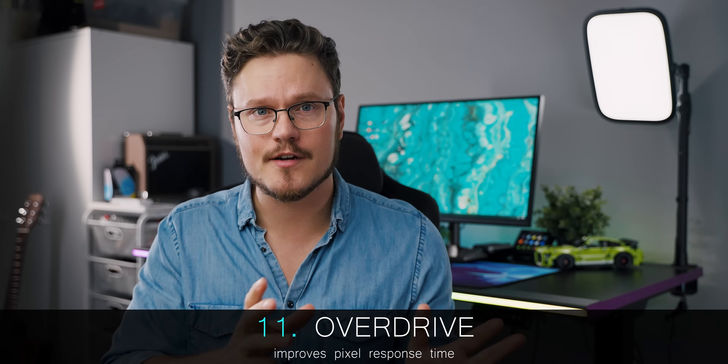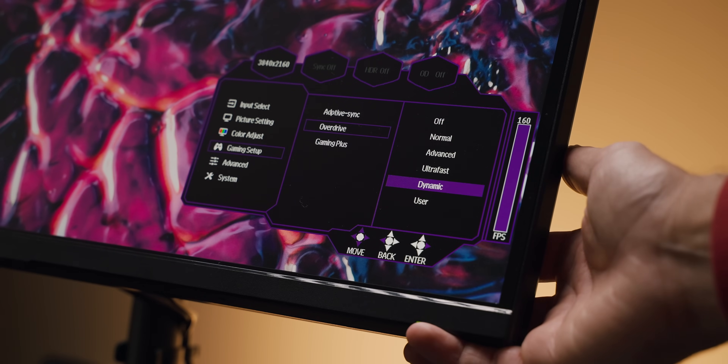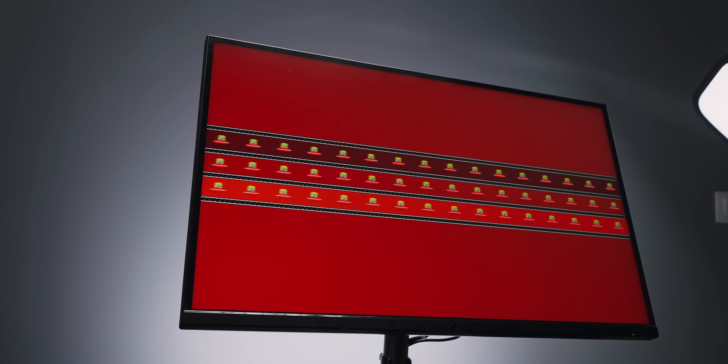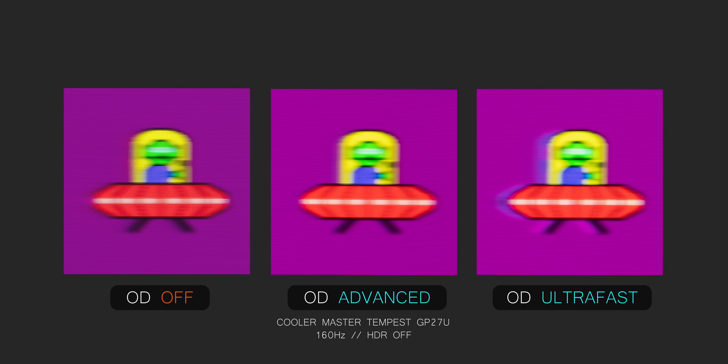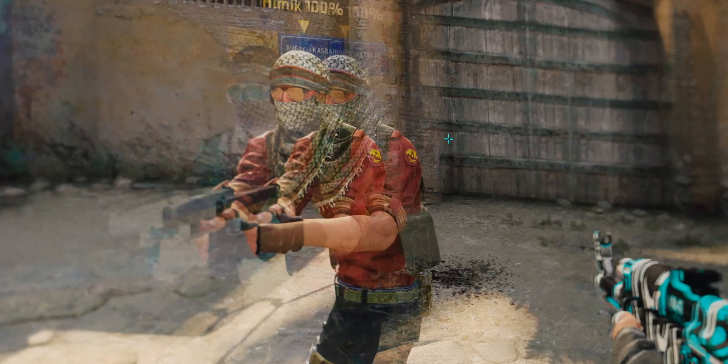A very important setting for competitive play is overdrive — also known by other names — which improves pixel response time to reduce ghosting. A good way to test it is the UFO test: look at the moving UFO and apply the right amount of overdrive to reduce trailing. But be careful — too much overdrive introduces artifacts. On this monitor, the UFO tail disappears up to the advanced setting, but things become visually worse going higher. Enable overdrive to battle ghosting and lower input latency, but select the setting that doesn't introduce overshooting or halos.